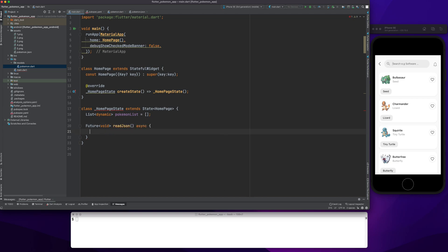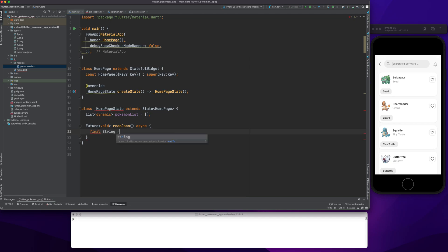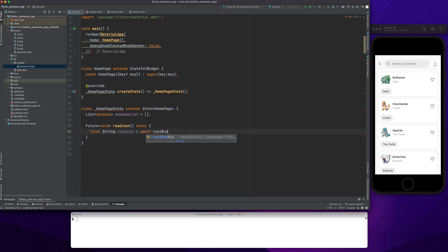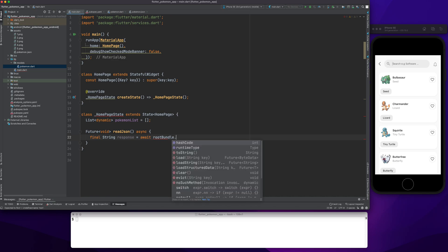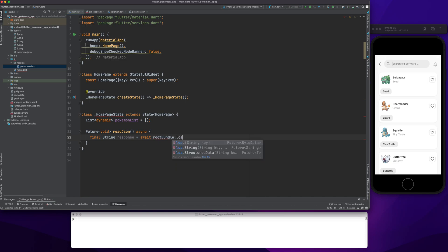I'll create a method called readJson. Here I will be reading my JSON file, so I have a string variable called 'response'. It's going to be an asynchronous method because it will fetch the file from wherever it's present — it's inside assets.